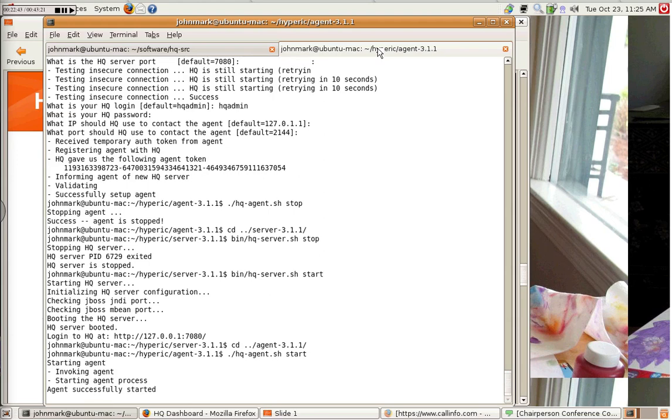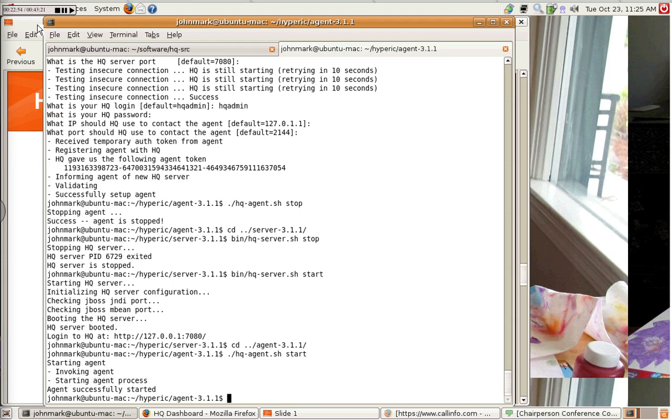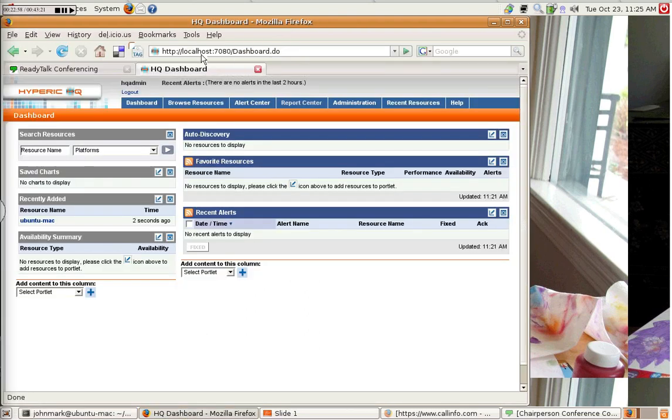And because it already, when I ran it the first time, you'll note that it asked for a bunch of things about where to find the HQ server. Because I already ran that once, and it saved information, it knows where to find the HQ server now. And let's go back to our dashboard. And we'll probably have to log in again.